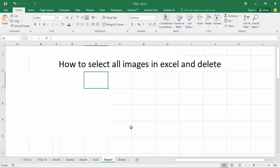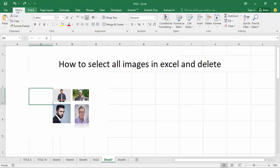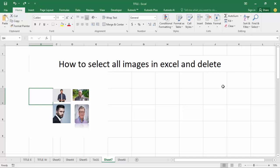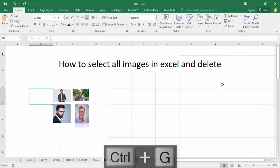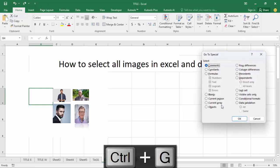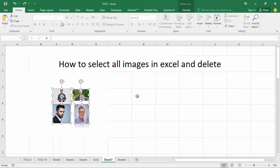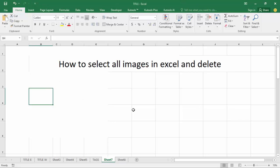Another way to delete images: go to the Home tab, select Find and Select, or press Ctrl+G, click Special, select Object, click OK, then press Delete on your keyboard. Thanks for watching the video, please subscribe to my channel, like, comment, and share.